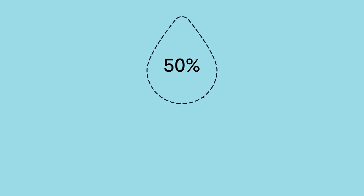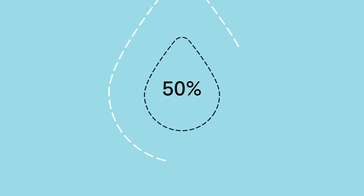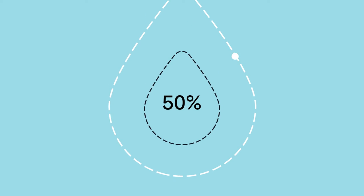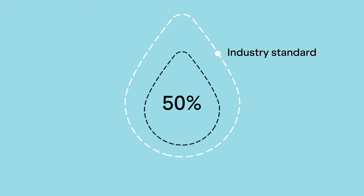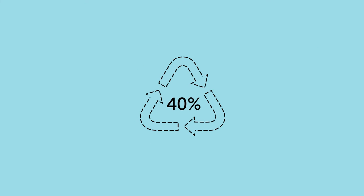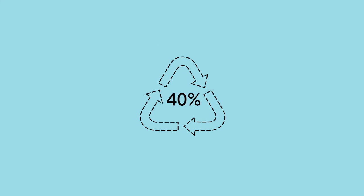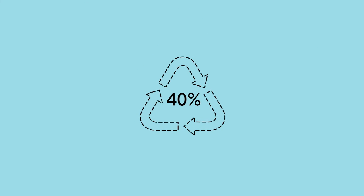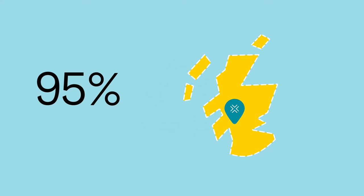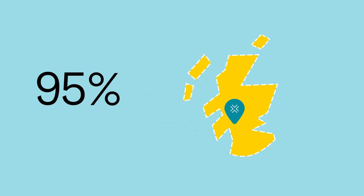We use 50% less water than the industry standard and recycle up to 40% of our wastewater back into our processes. Plus, 95% of that water comes from our own loch.